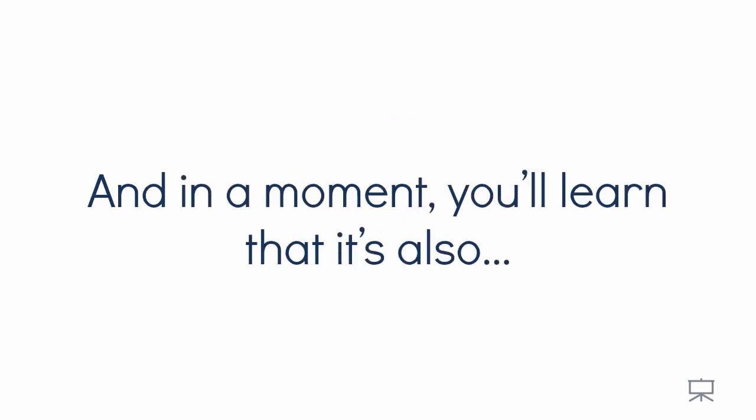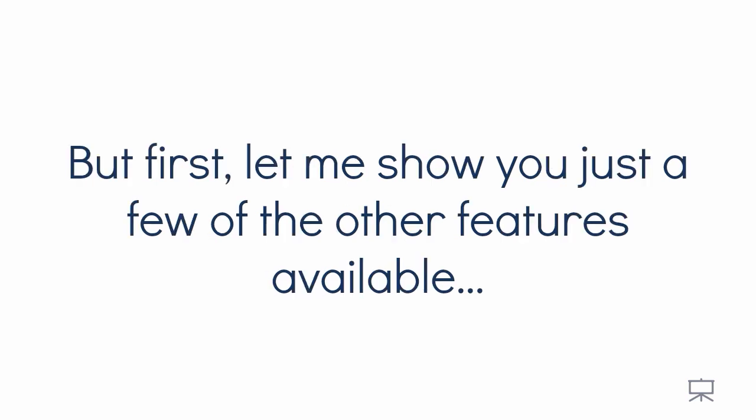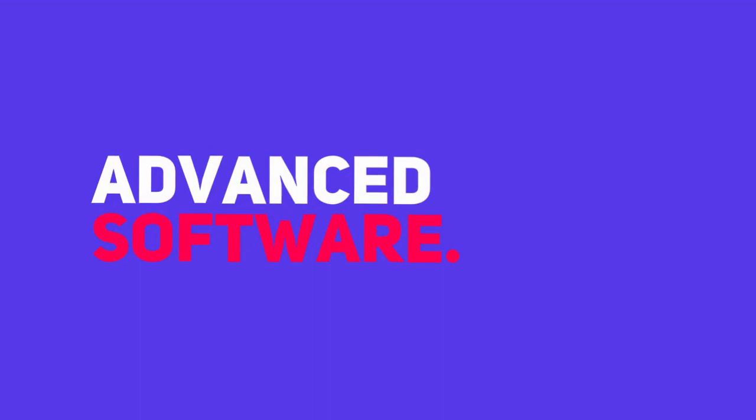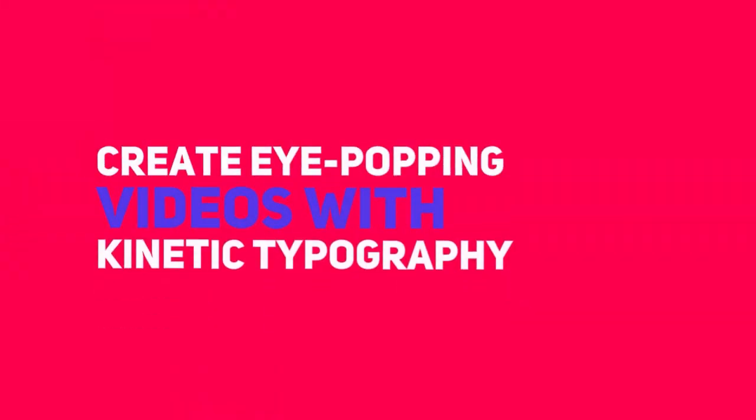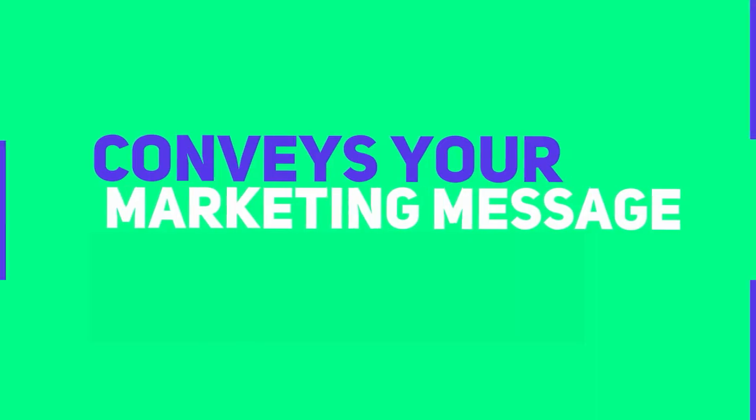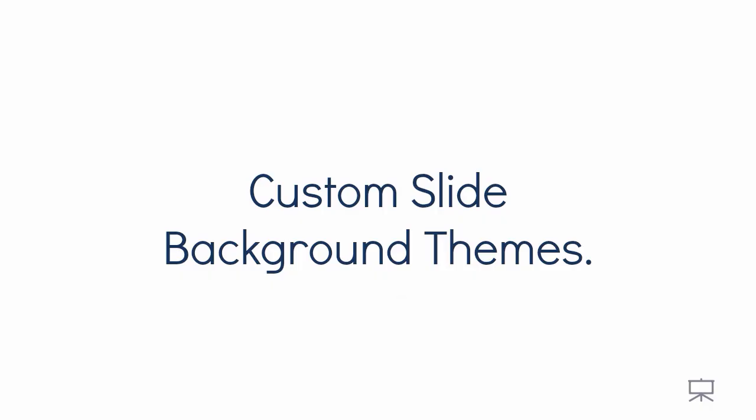And in a moment, you'll learn that it's also the most cost-effective video creator in the world. But first, let me show you just a few of the other features available. Kinetic style videos. Easily create explainer style videos without the need for advanced software. Create eye-popping videos with kinetic topography that conveys your marketing message and grabs your viewer's attention.